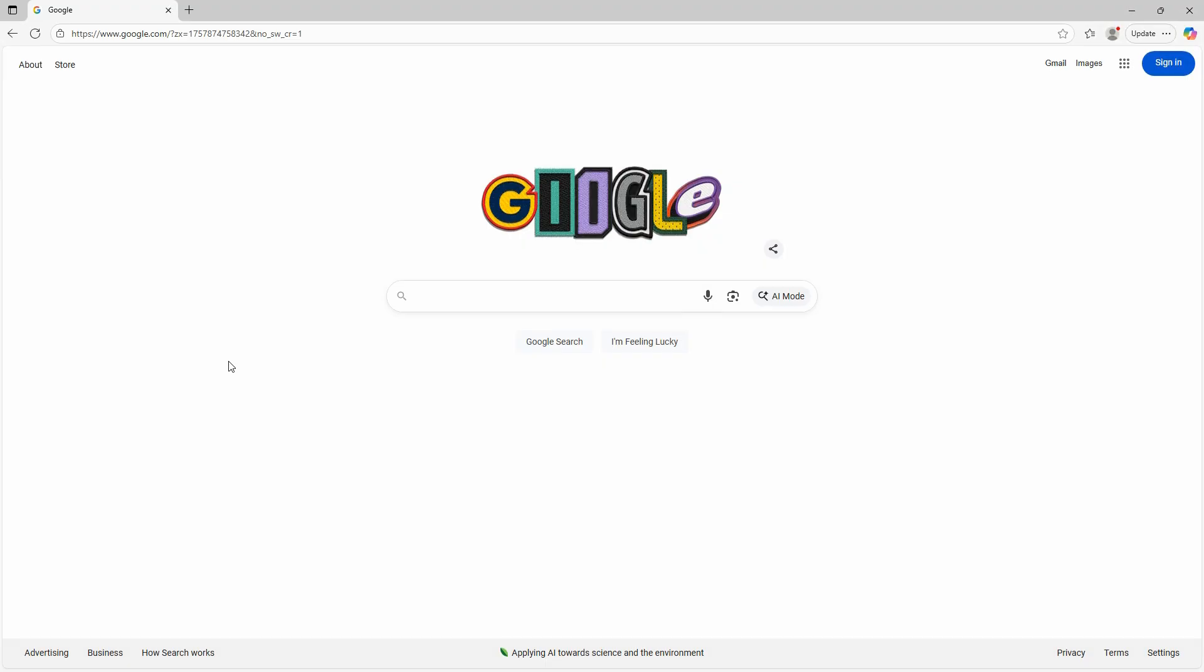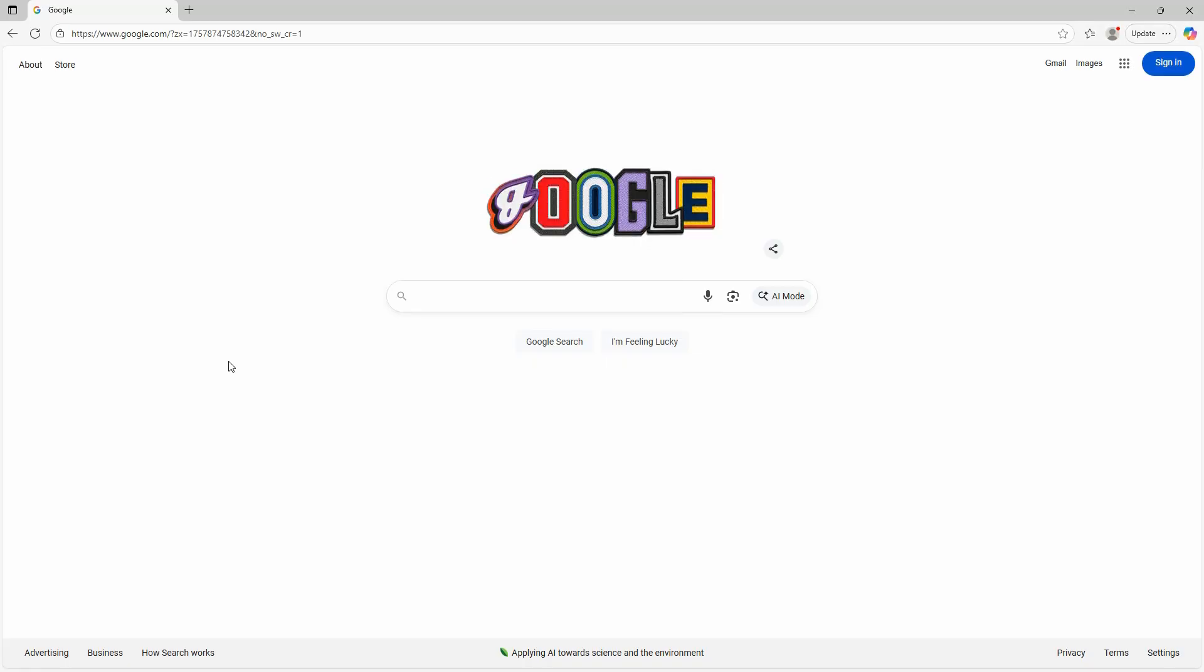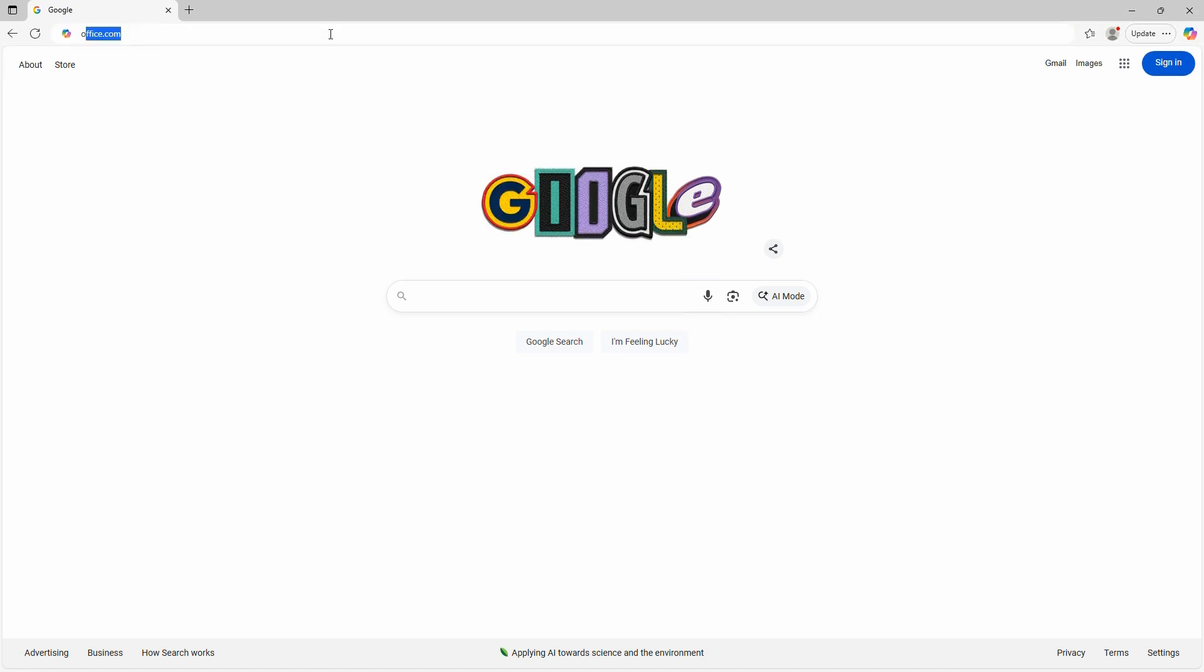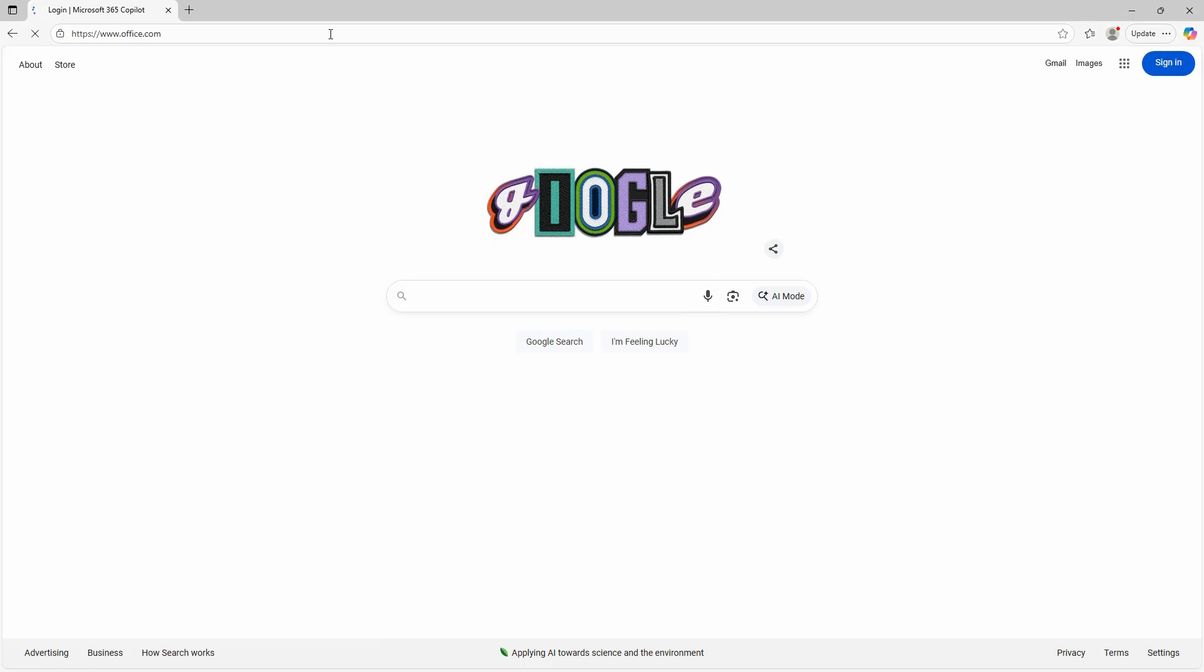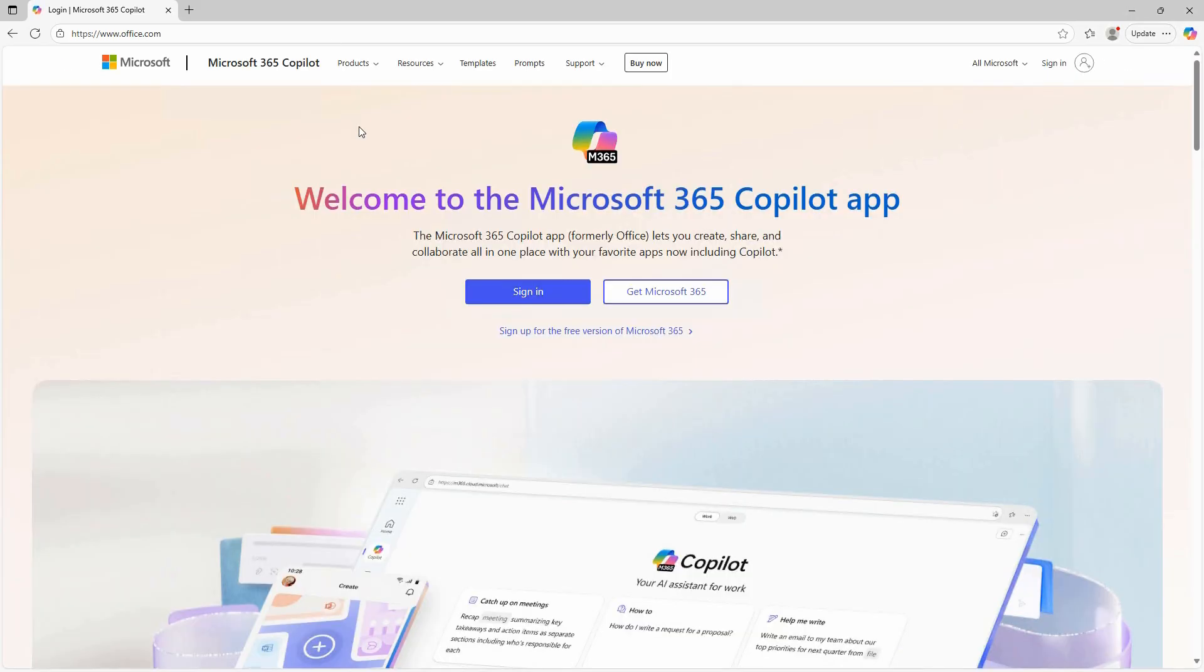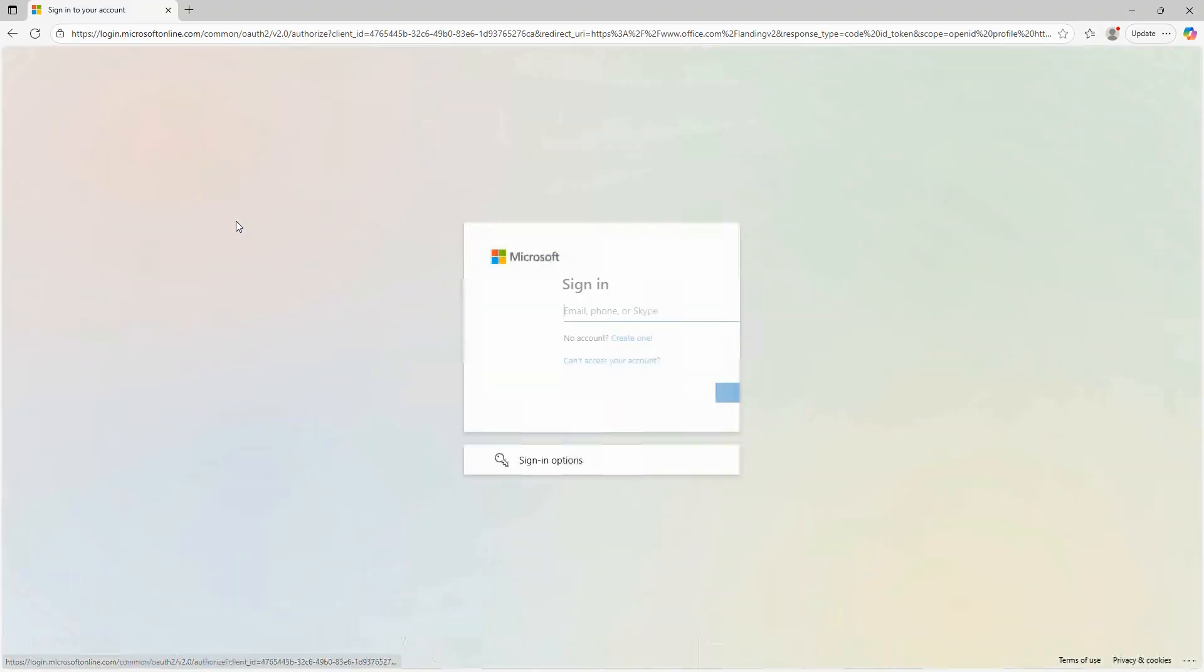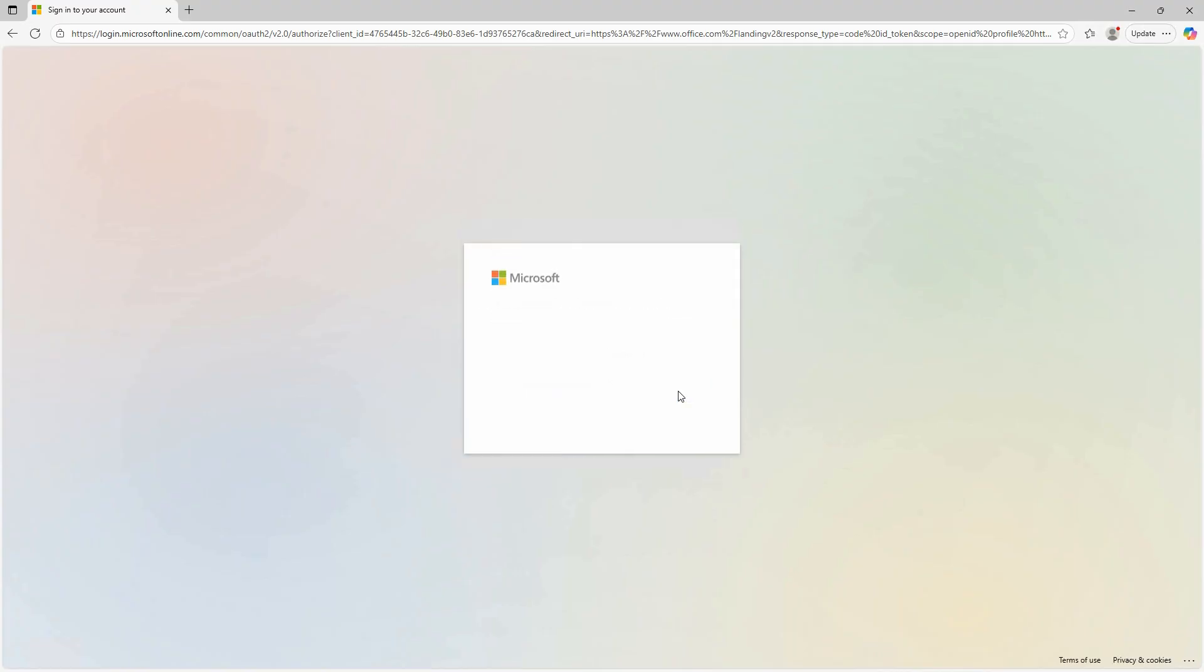I've logged out of admin.microsoft.com as the administrator, and I'm going to log in as Matthew. So instead of going to admin.microsoft.com, all we need to do is go to office.com, which is going to be the admin center for the user. Once we get to office.com, you can click on sign in and then enter your username and password for that user, and then we'll be able to install Office.